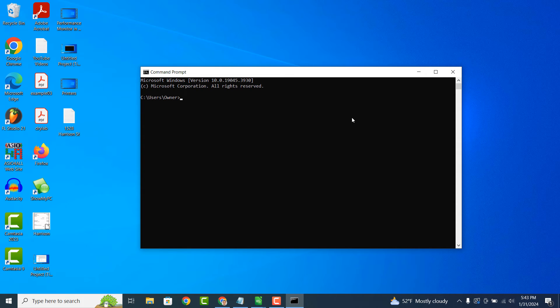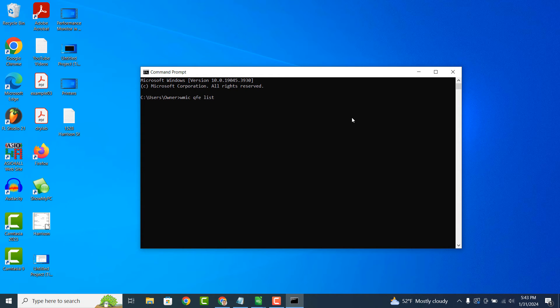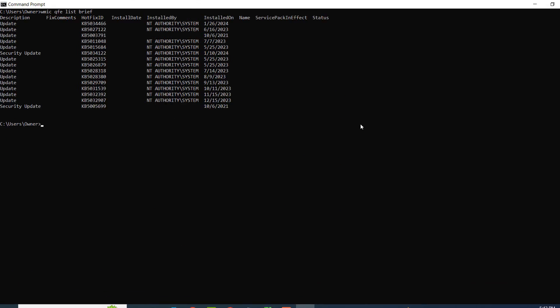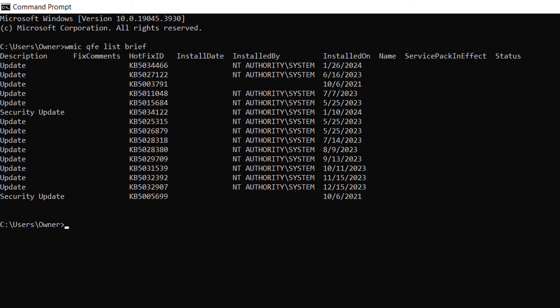Now that the Command Prompt application is open, type in the following command: WMIC QFE LIST BRIEF and then hit Enter on your keyboard. A list of all installed Windows updates will now be displayed.